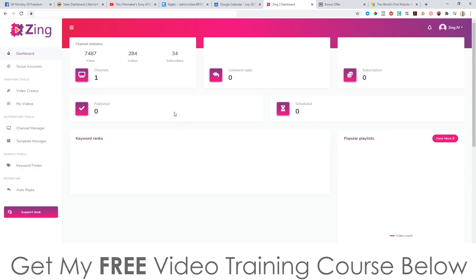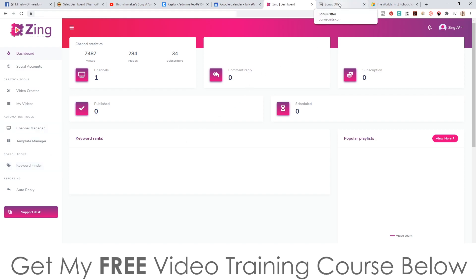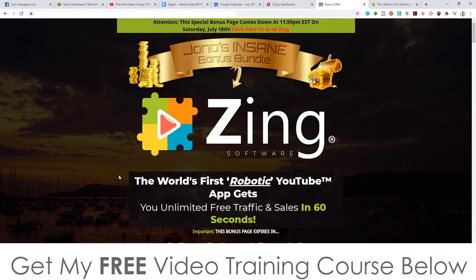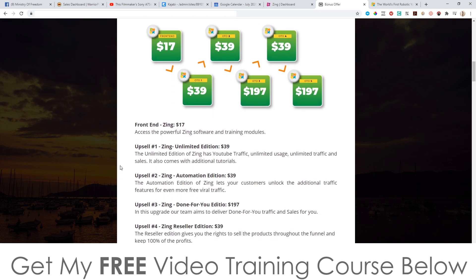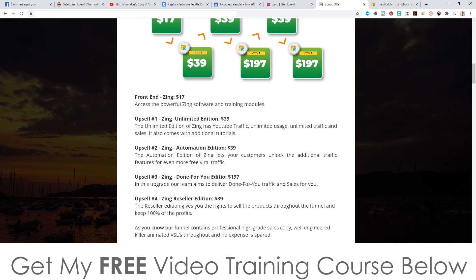That's basically what Zing does. It's a multi-feature tool that integrates directly with your YouTube channel, and it's going to help you grow your channel, especially with those auto replies and auto likes. Now let's talk about the prices and the upsells. Everything in the front end that I just showed you is going to cost $17.